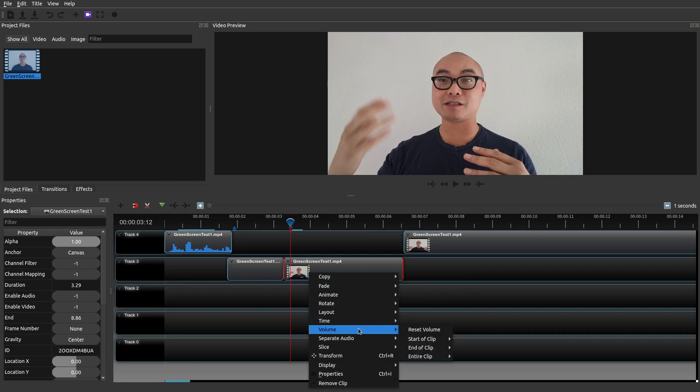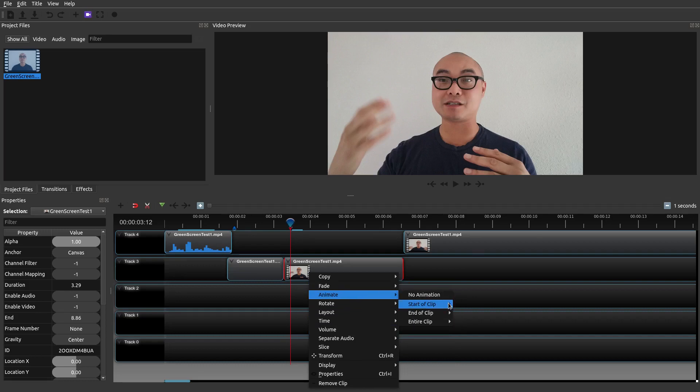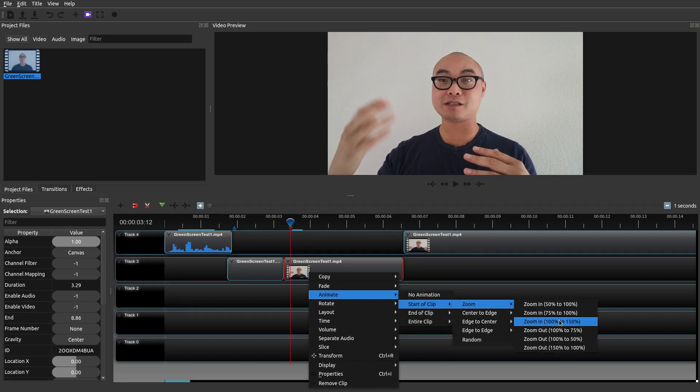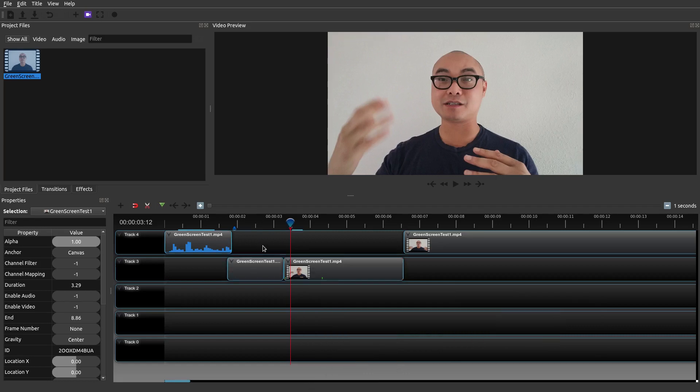So you could try that again. Go to animate zoom and start a clip and then do let's just say 100 to 150%. Okay so it'll add keyframes. So what will happen here is when you play it it'll start zooming.